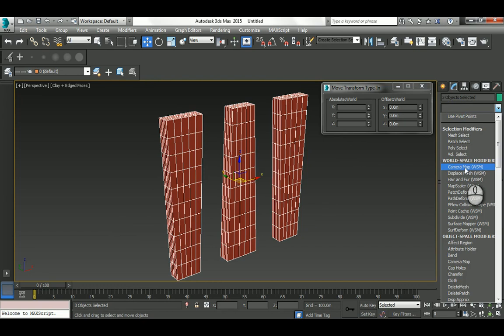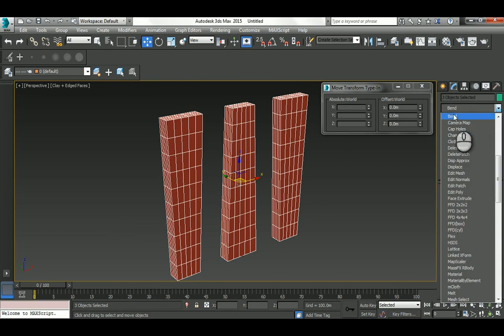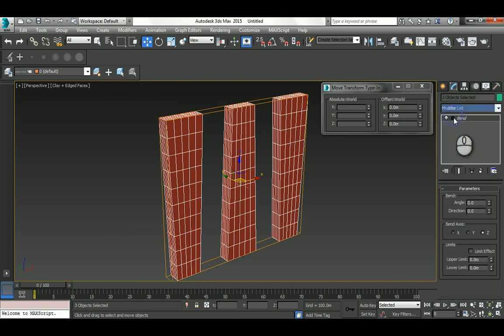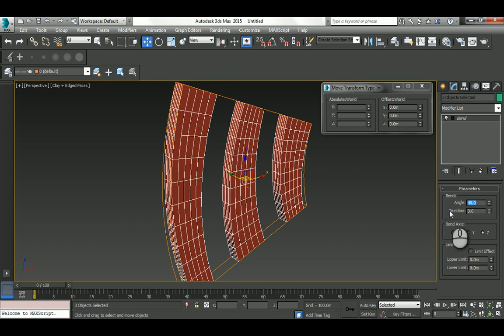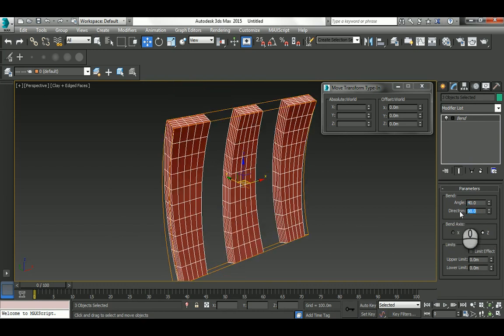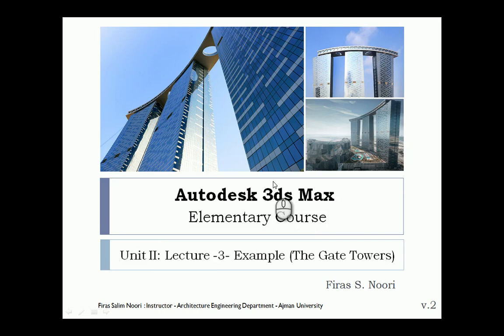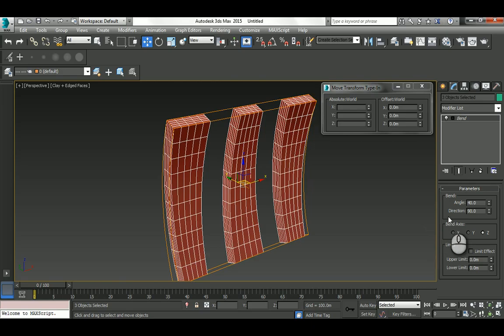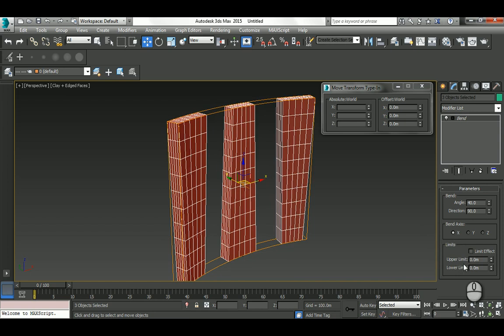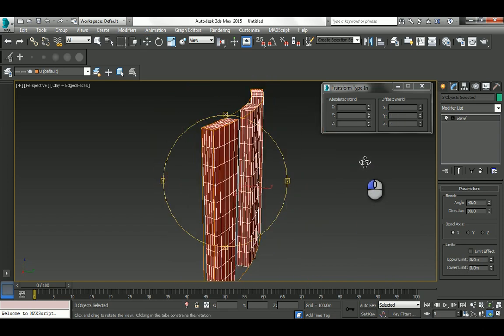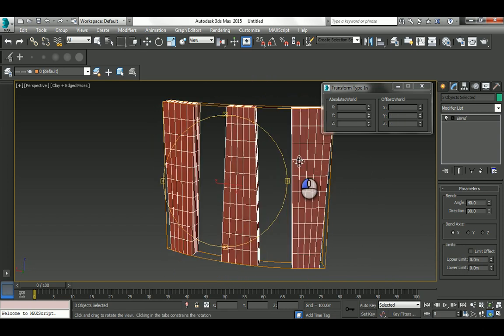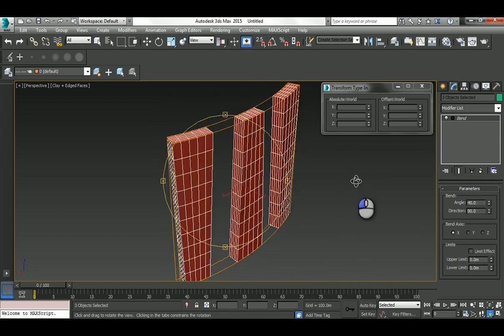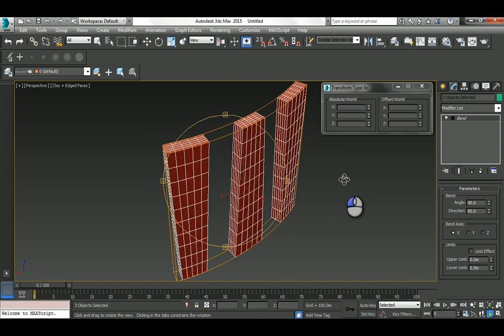Select those three guys together and add one Bend modifier for all of them. Let's go here: 40, direction 90. The axis needs to be changed to X-axis. You can see now we have this curvature that we need. Cool.